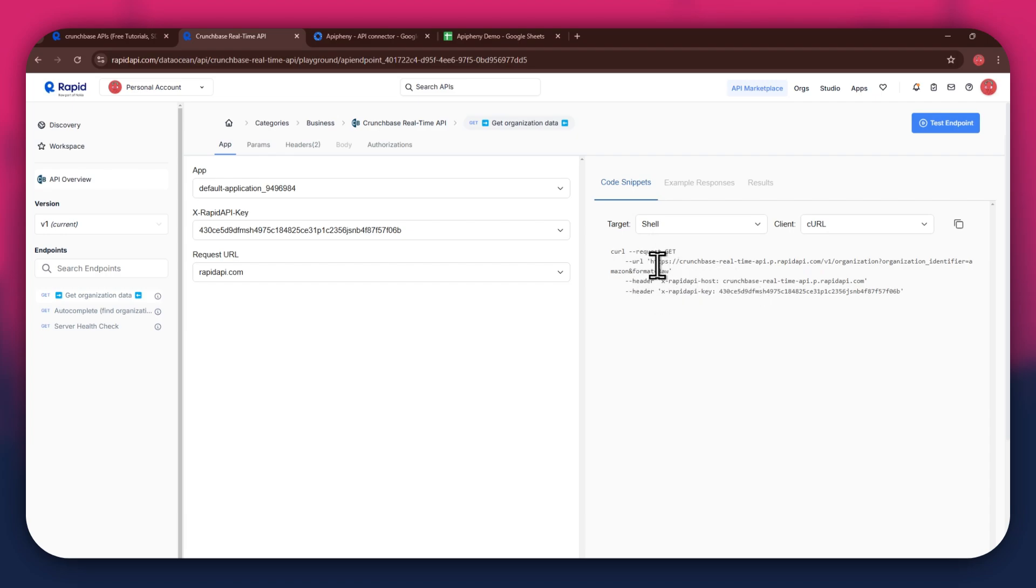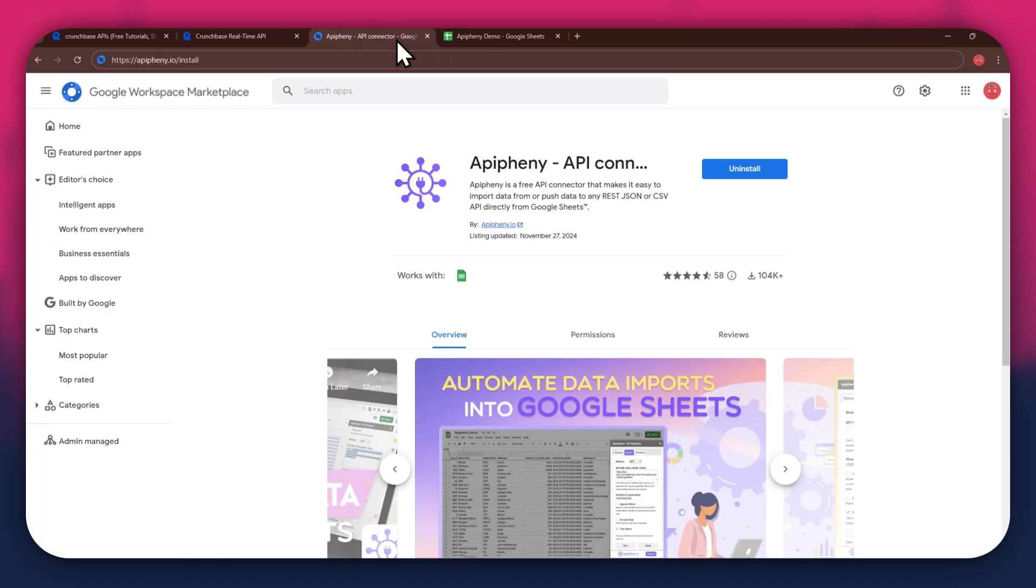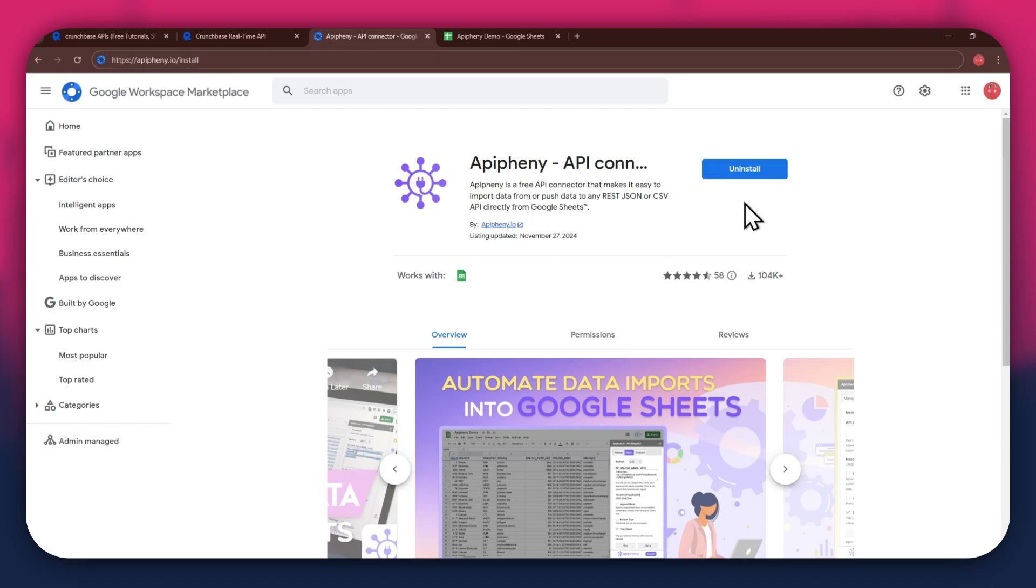Now that you've got Rapid API setup, it's time to move on to Google Sheets. But first, you'll need to install the Epiphany extension. For that, open a new tab and search for epiphany.io slash install. You can also check out the link in the description below.